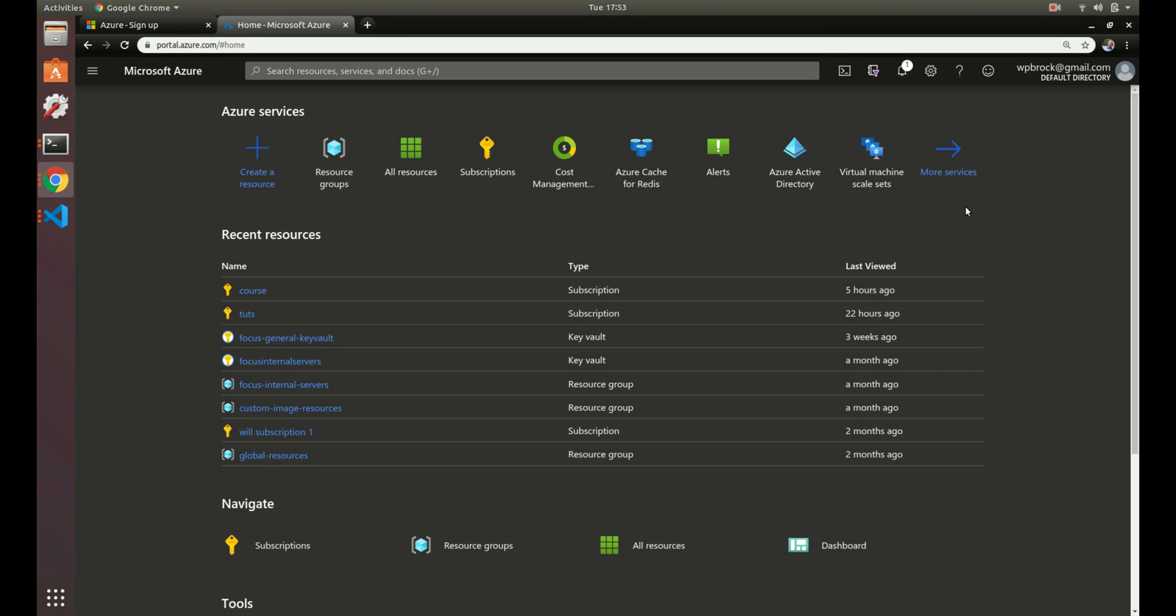Some common use cases for different subscriptions are you could have all your development things in one subscription that gets billed somewhere, and then you could have all your production environments in another subscription. You could also have one department in the company on one subscription and then a different department on another subscription.